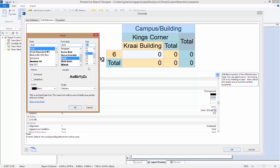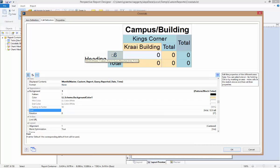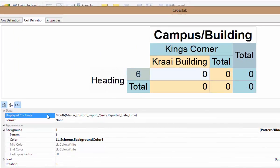For the month cell, which is currently represented as a number, again in that displayed contents field, we can see the function that we already entered back on that axis definition tab. Here, we can change the function to the string function with the dollar sign. This way, we can maintain the numerical sort, but simply change the way that value is being displayed — in this case, to the name rather than the number.